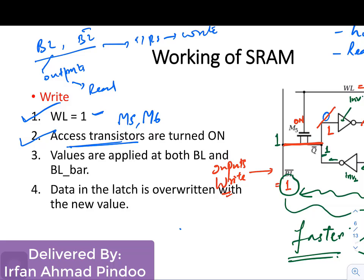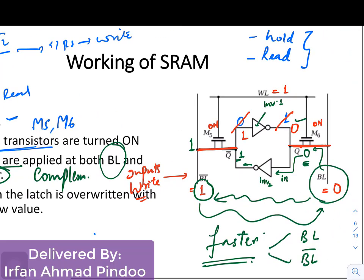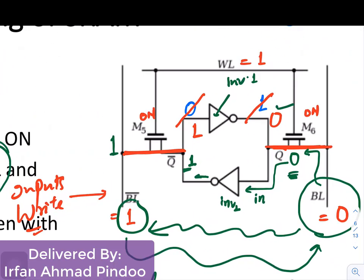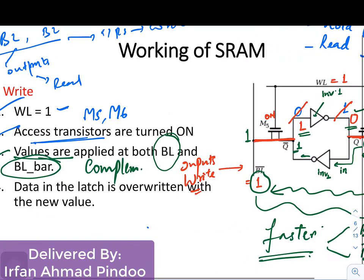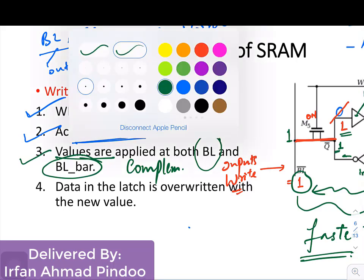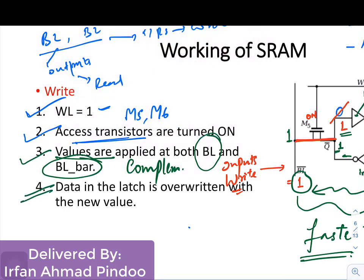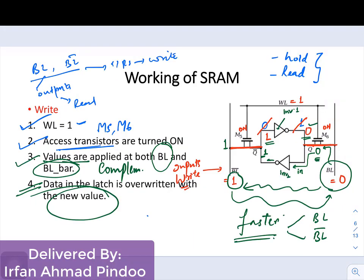The values you want to write must be applied at both bit line and bit line bar, and they must be complementary to one another. Once you do that, you will successfully modify the contents of memory, and the data will be latched inside the set of two inverters with the new values. That completes the write operation.